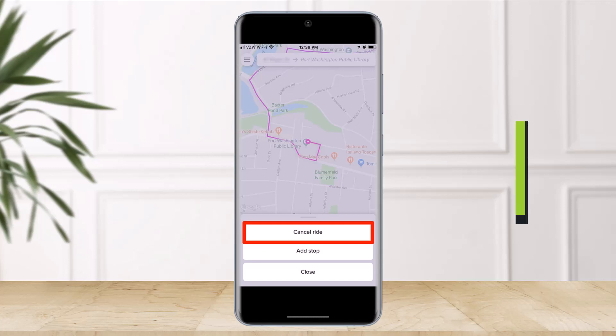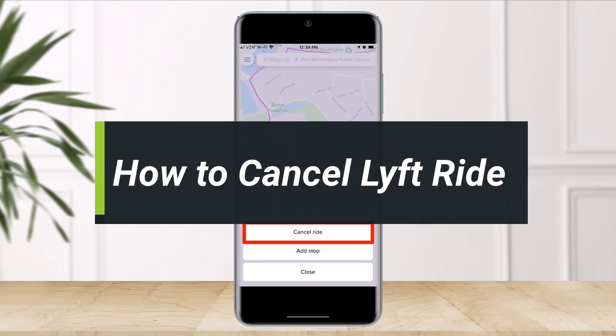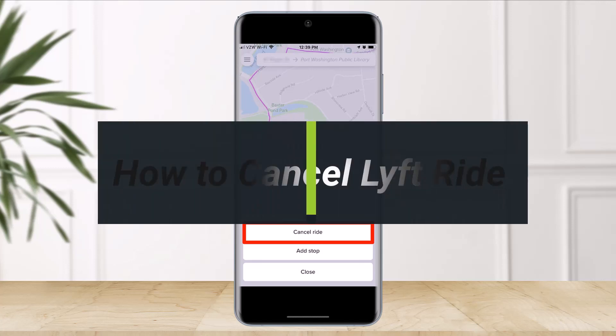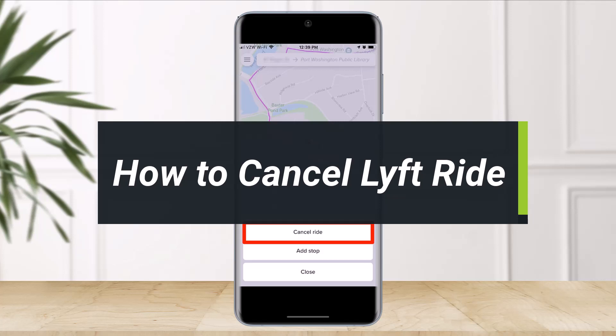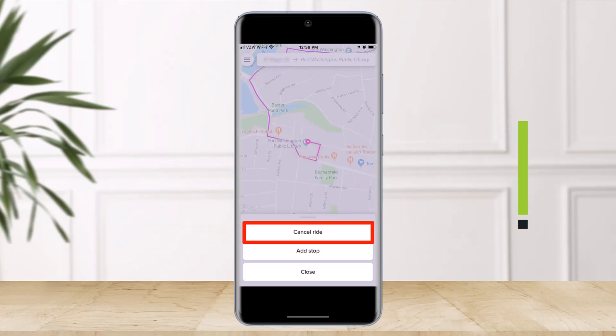Hi everyone, welcome back to my channel. I am Bimo from The Solution Guy, and in today's video we will simply learn how we can cancel a Lyft ride. Just make sure to watch this video till the end.